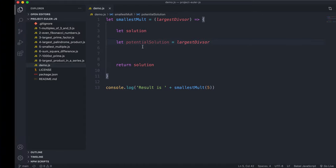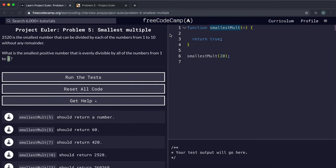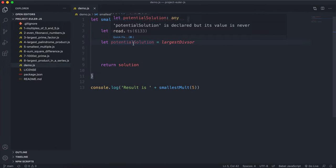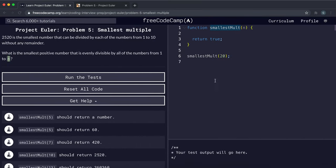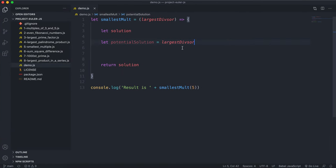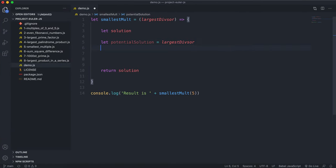What we're going to do is try dividing the potential solution by all numbers from one to n. If it doesn't divide evenly by one of those, we'll move on — increase the potential solution by one, then try dividing that value, and so on until we find one that manages to divide successfully by all numbers between one and n.